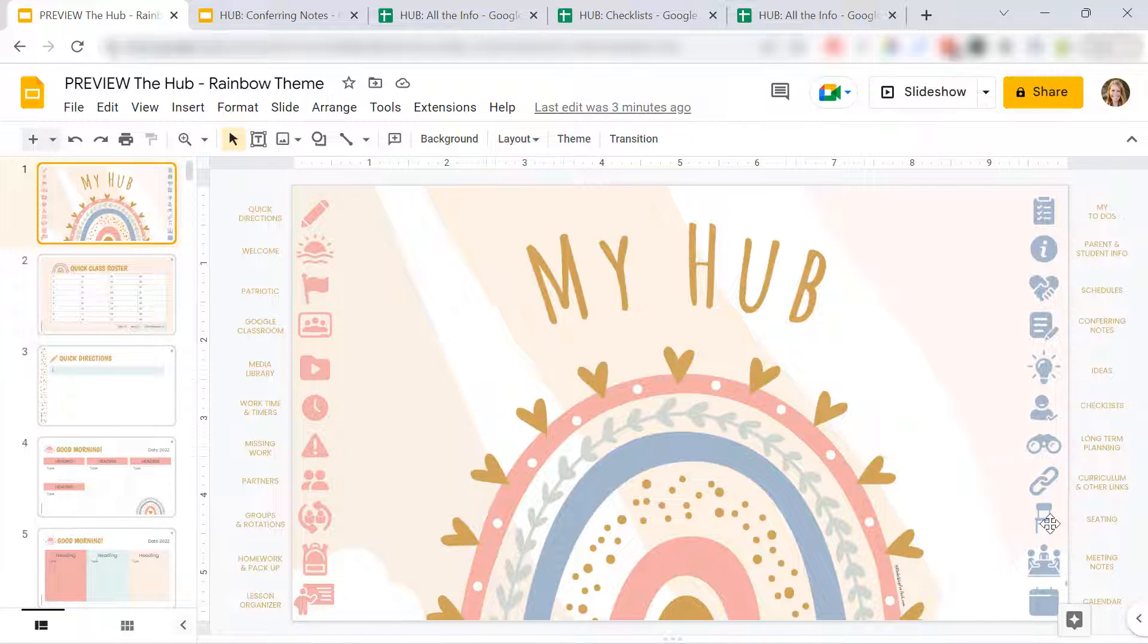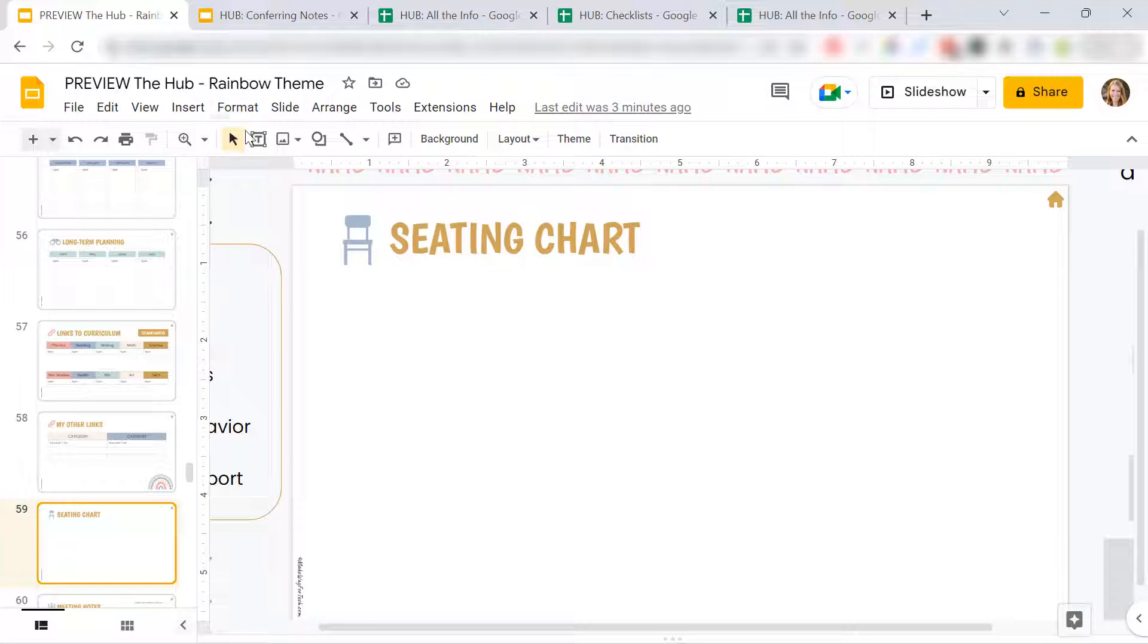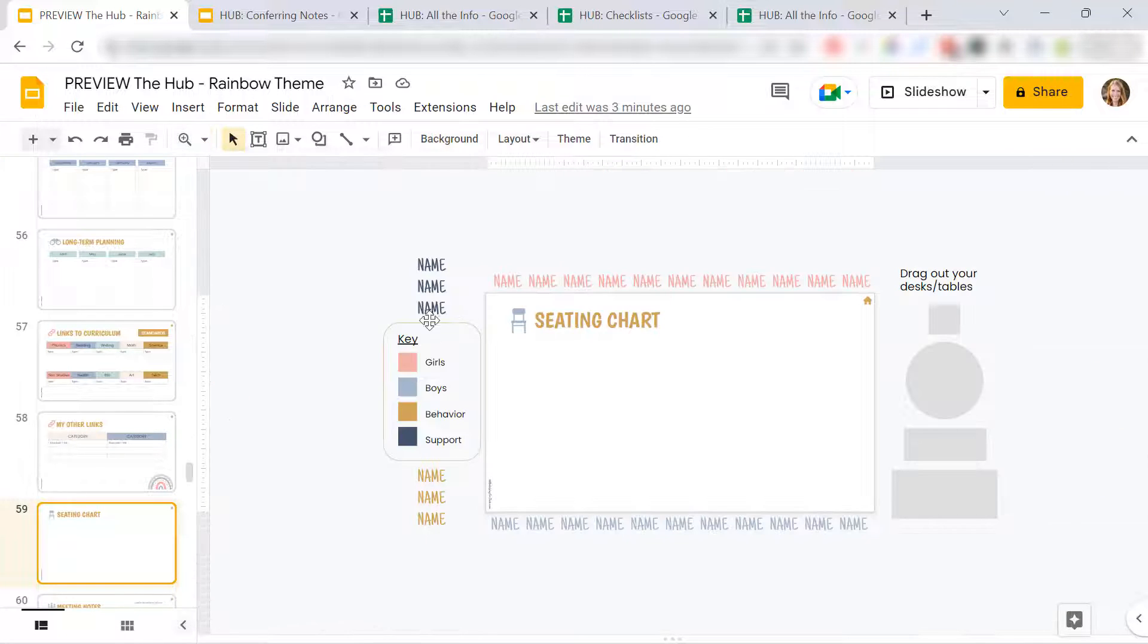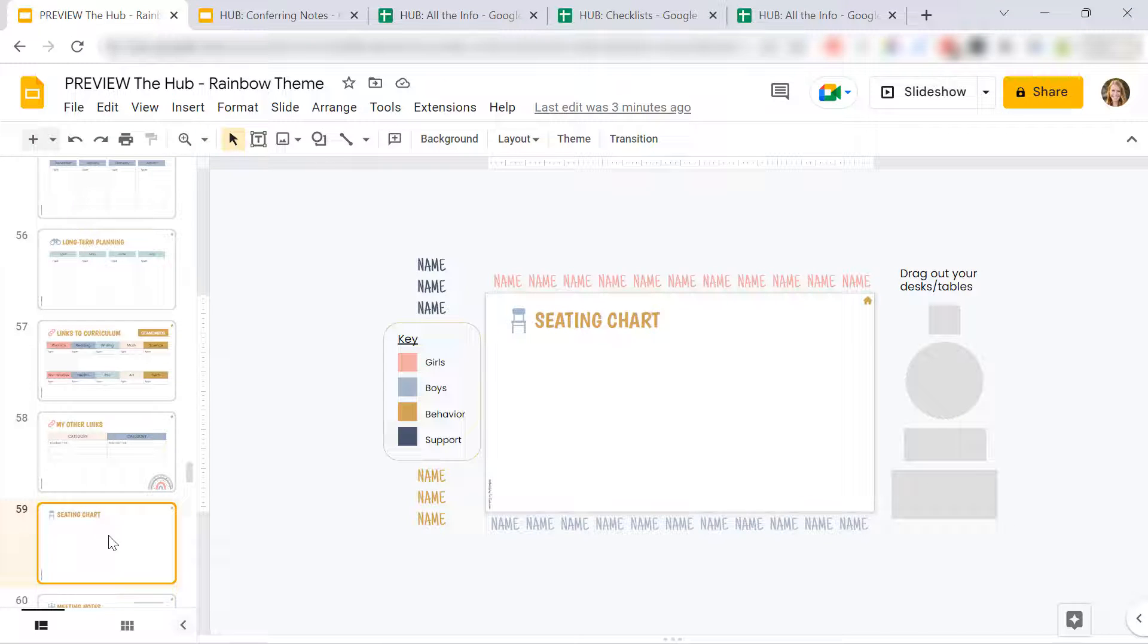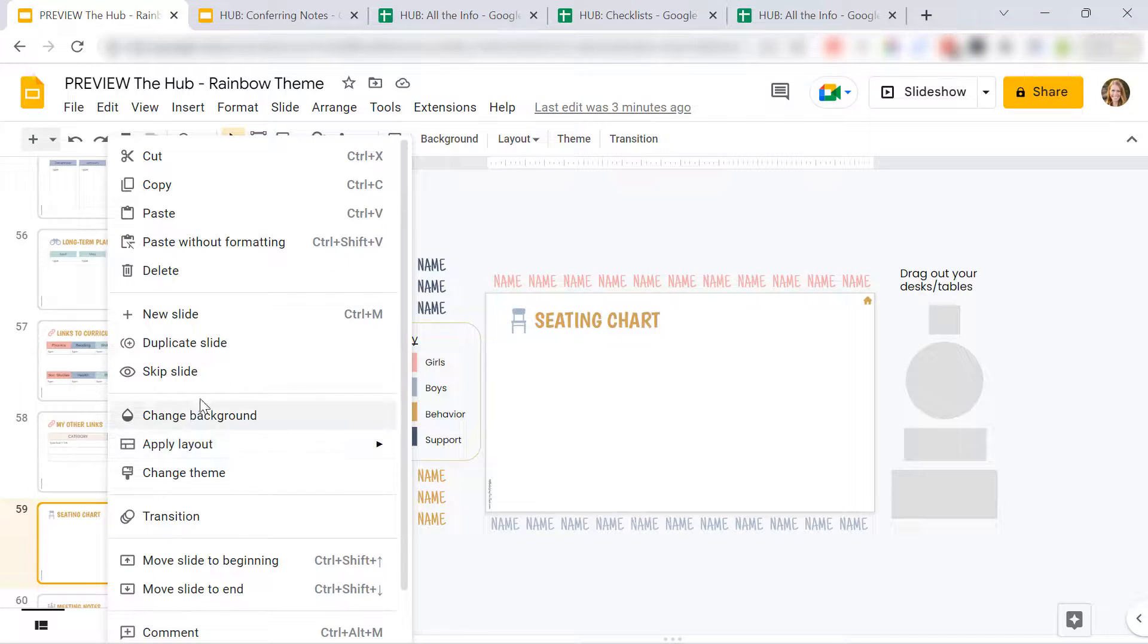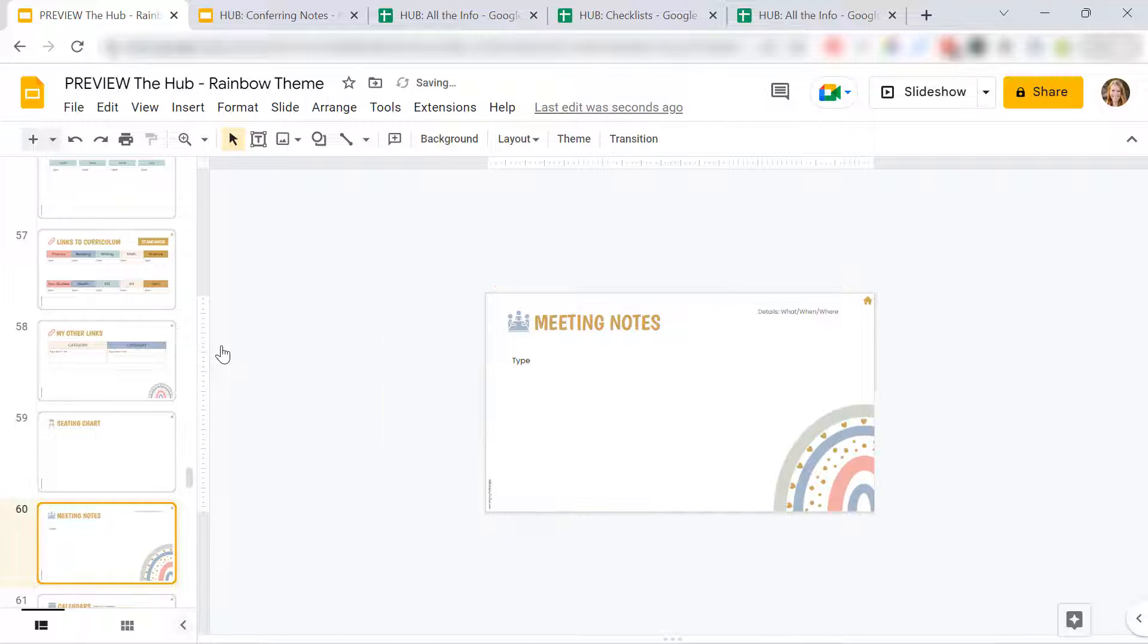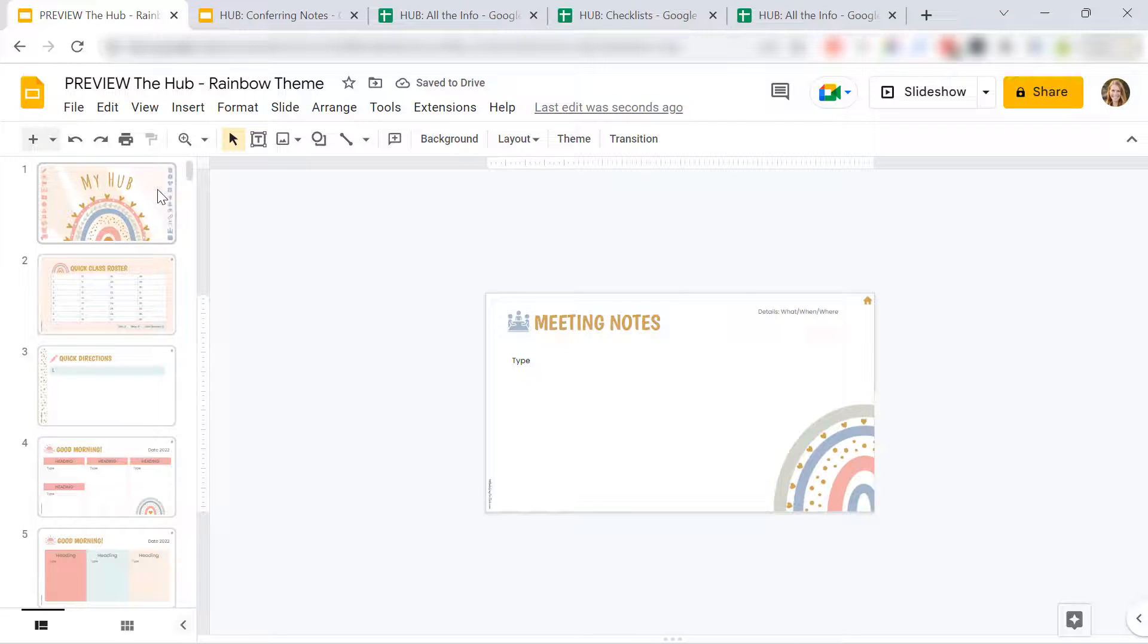This one you can make a seating chart. This one's really fun. So if you just zoom out, you can put your students' names in here. Design your classroom as it is. Again, you can duplicate this slide after you do it. So you know who has already sat by each other. Maybe who works well. Who doesn't. You can always put some notes in there as well.